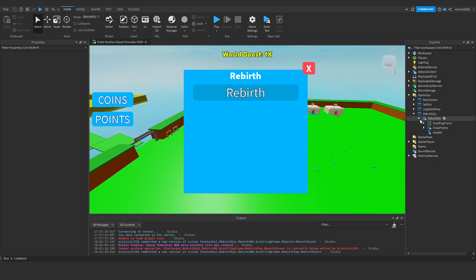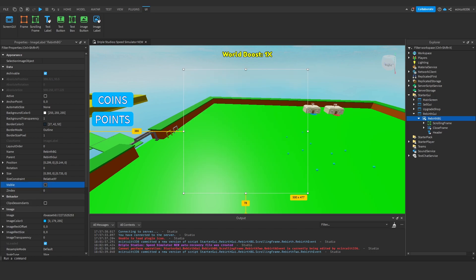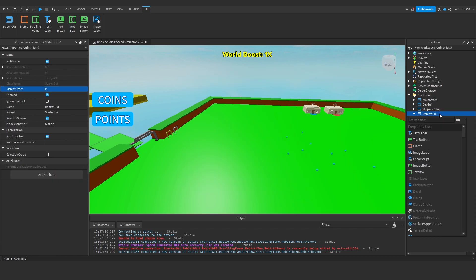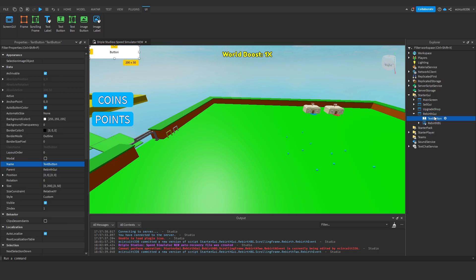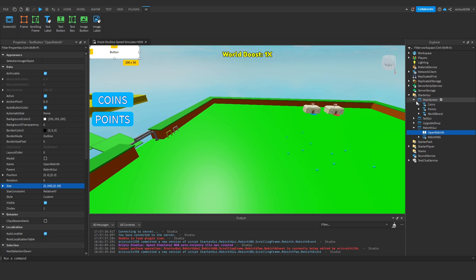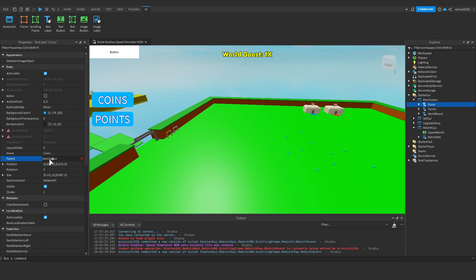Next, we can actually make the rebirth background invisible and add in a text button inside of this Rebirth GUI, which we're going to call Open Rebirth. Now, as for the size and color and whatnot, I'm going to open up my text labels here, my coins text label, and grab the size.